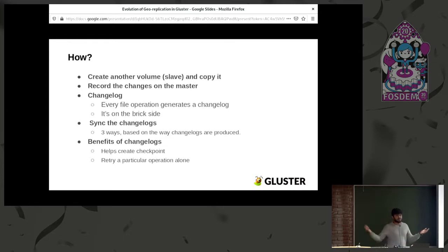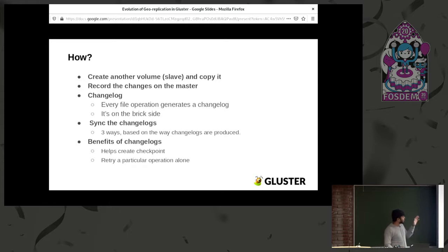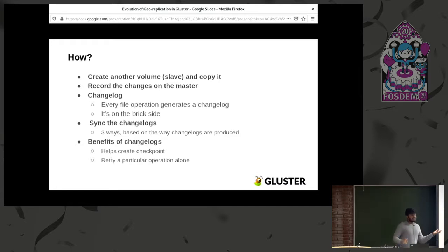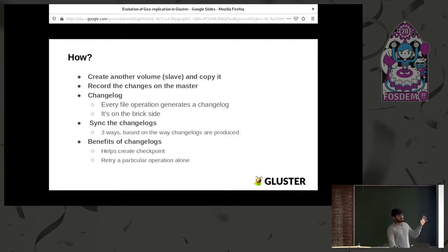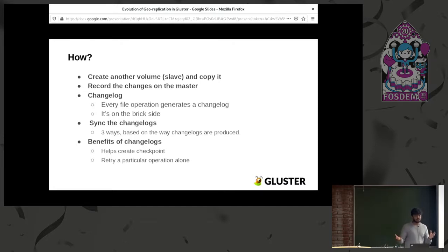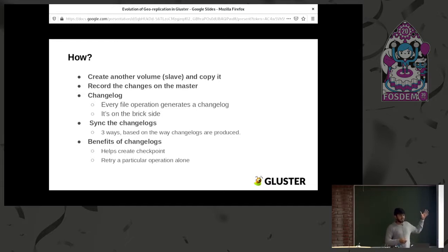How we did it: we have two volumes — the master volume where you write your data, and from the master volume the data is copied onto your slave. We also need to record the changes happening on the master site, and these recorded changes are transferred to the slave. To record changes, we came up with something called changelog. Changelog is basically a translator — in Gluster, a translator gets a certain input and provides a certain output. Changelog records data written on a particular volume as a recorded change, and this change is later sent for geo-replication to replicate it to the other side.